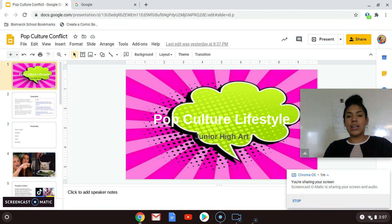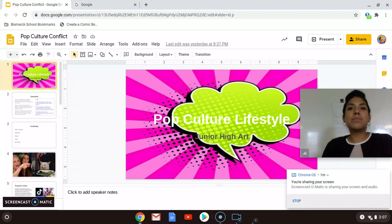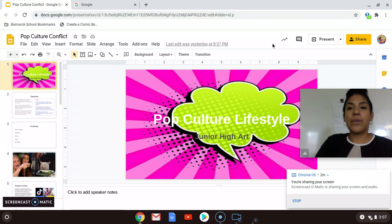Good afternoon artists. Today we're going to dive into a new unit based off of pop culture lifestyle. We're going to learn about what pop culture is, as well as make a few art projects based on how pop culture affects us and what place it takes in our life.